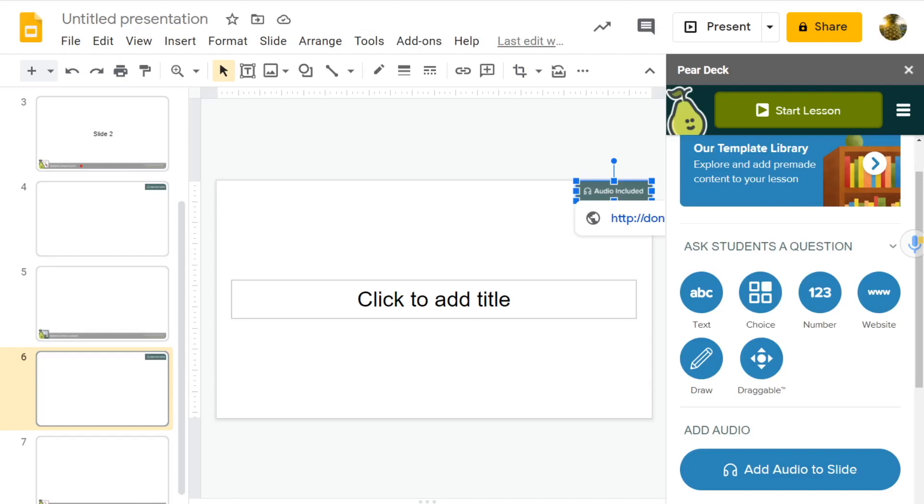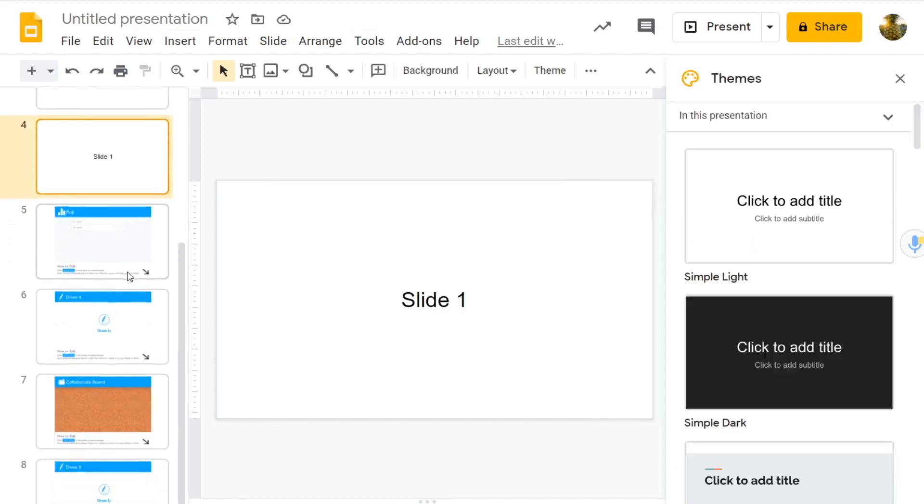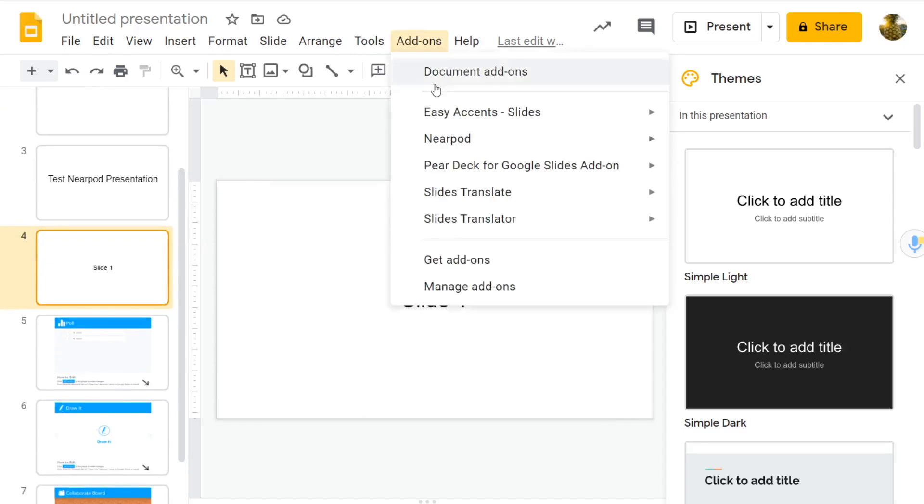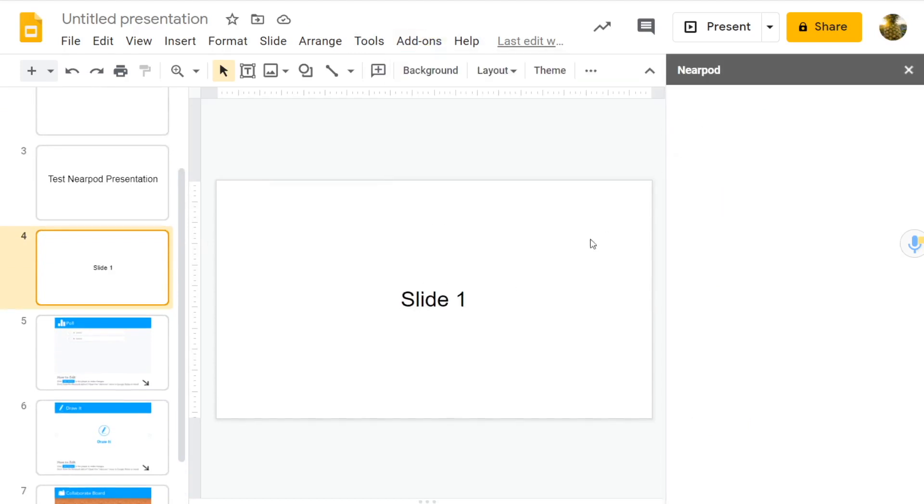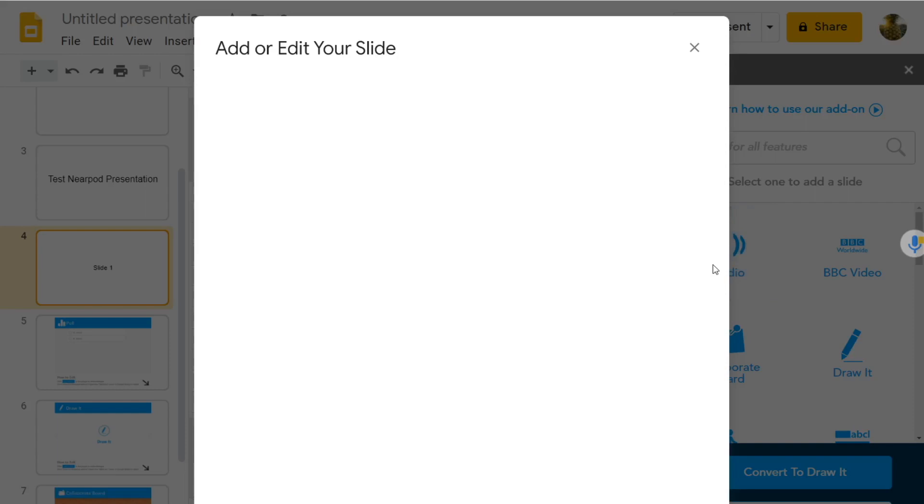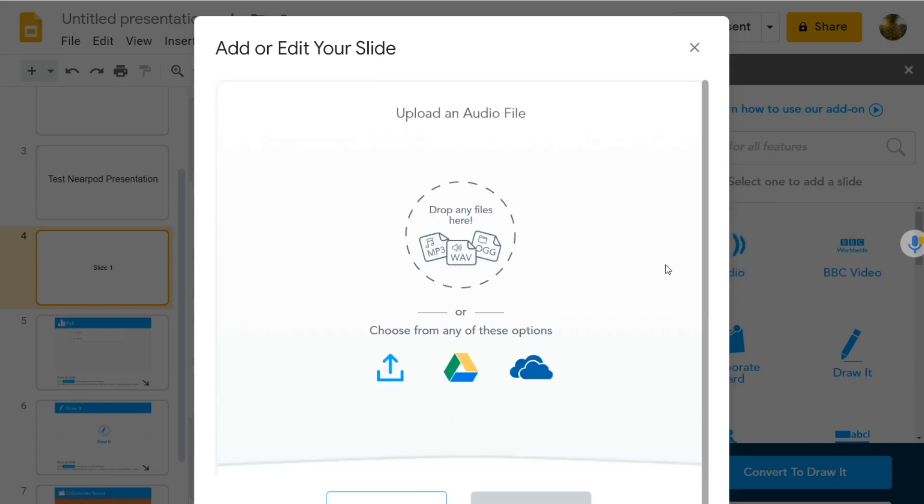Let's compare that with Nearpod. So with Nearpod, let's say we want to add our voice into, and perfect. We want to click on audio. Oh wait, we can't. With Nearpod, you have to upload audio from elsewhere.